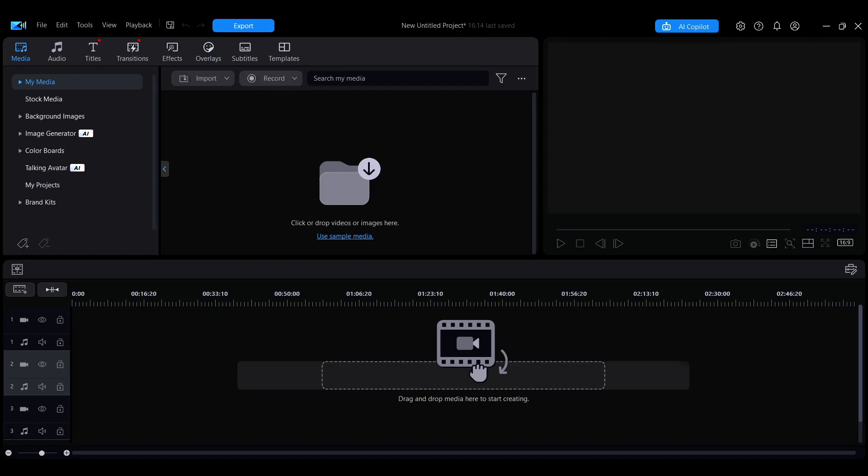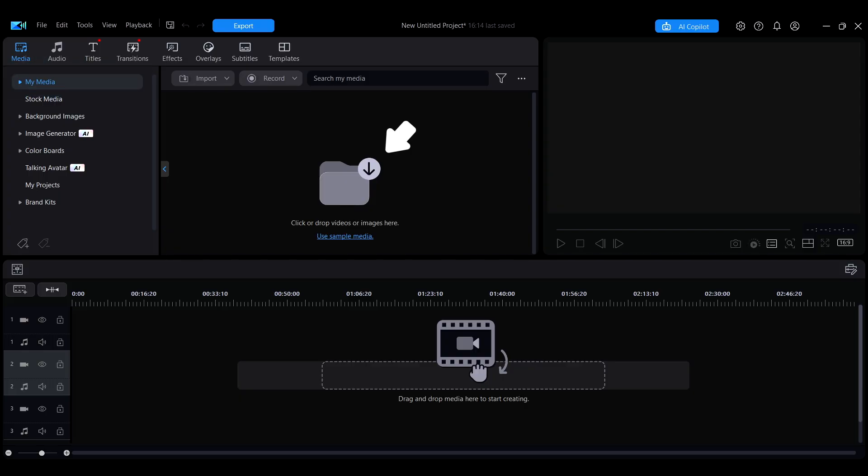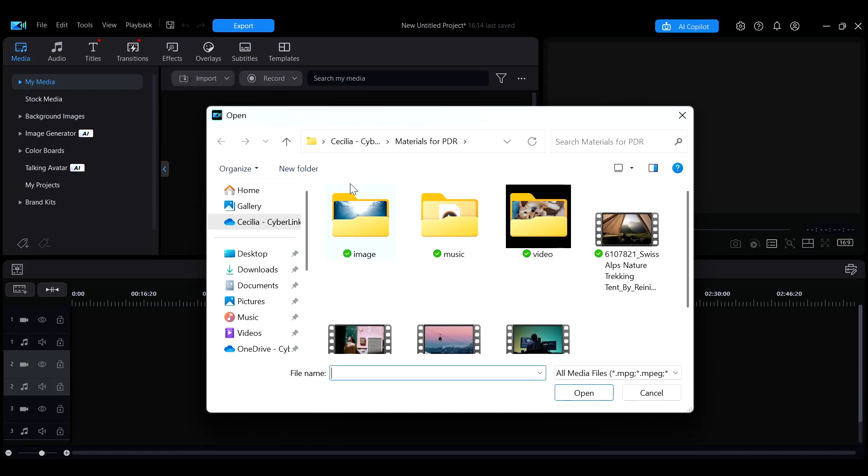In PowerDirector, there are multiple ways to import media. First, when you start editing a video, you can go to the my media section under the media tab, click the central file icon to open your computer's file explorer, and select one or more files to import.